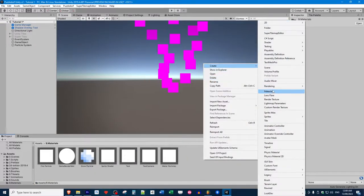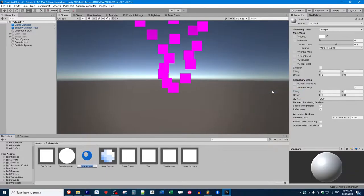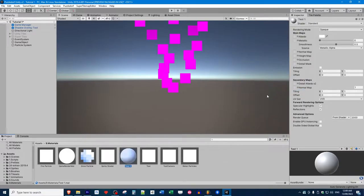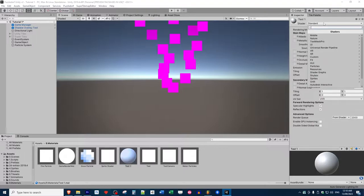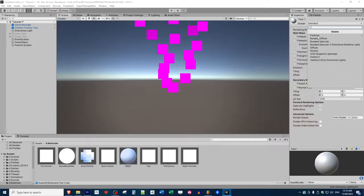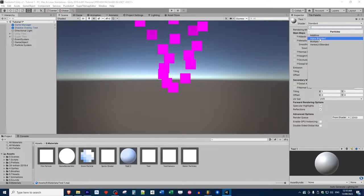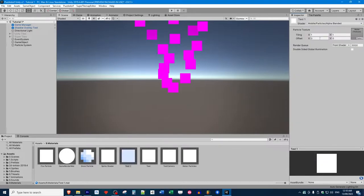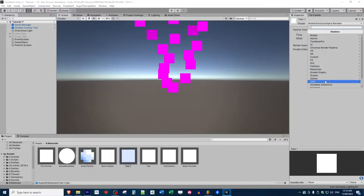Now we're going to change the shader. For our shader, we could basically use virtually anything that allows us to use a texture. That's how we're going to set our sprite. Mobile Particles Alpha Blended works fairly well because you've got a texture here. Sometimes you can also use Unlit textures.